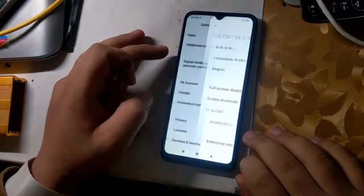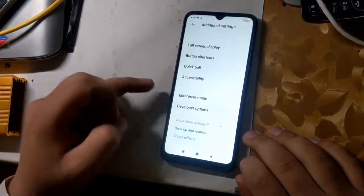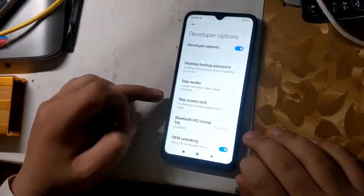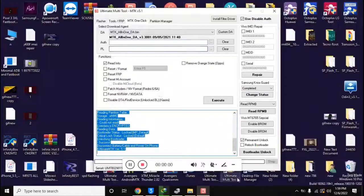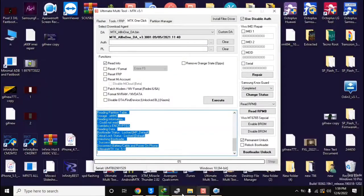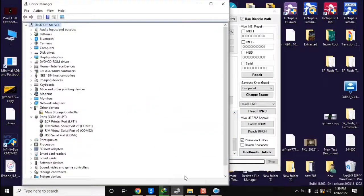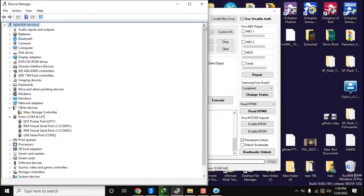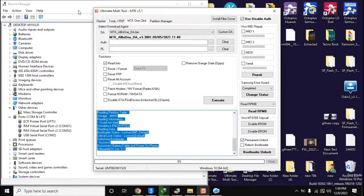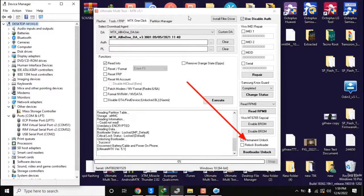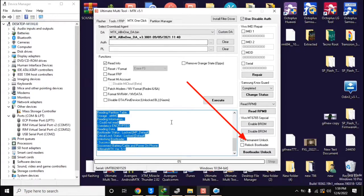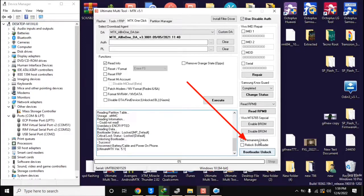First, enable OEM unlock in the phone settings, as I am doing in the video. Now open the UMT MTK tool on the computer. Select the permanent unlock option at the bottom and click on the bootloader unlock button. The UMT tool will ask to connect the phone in brom mode.